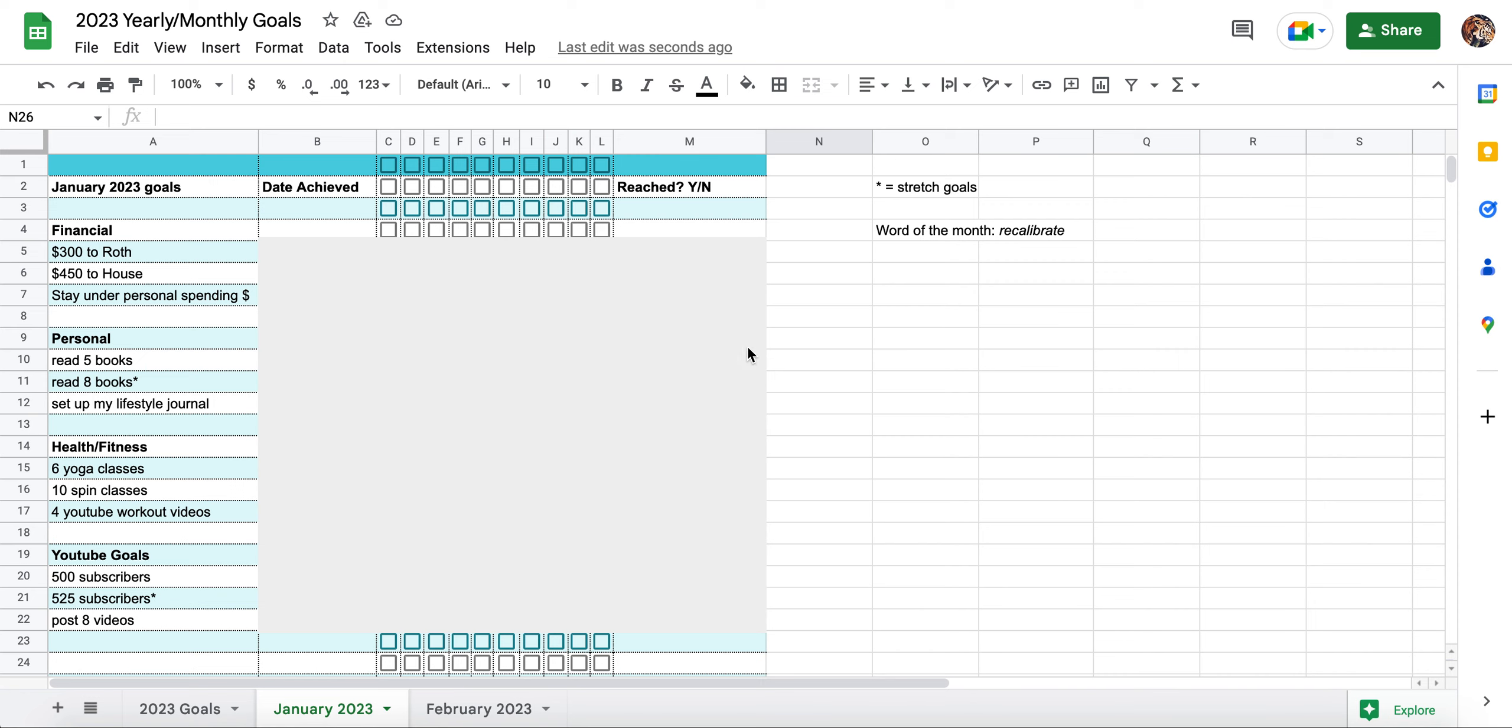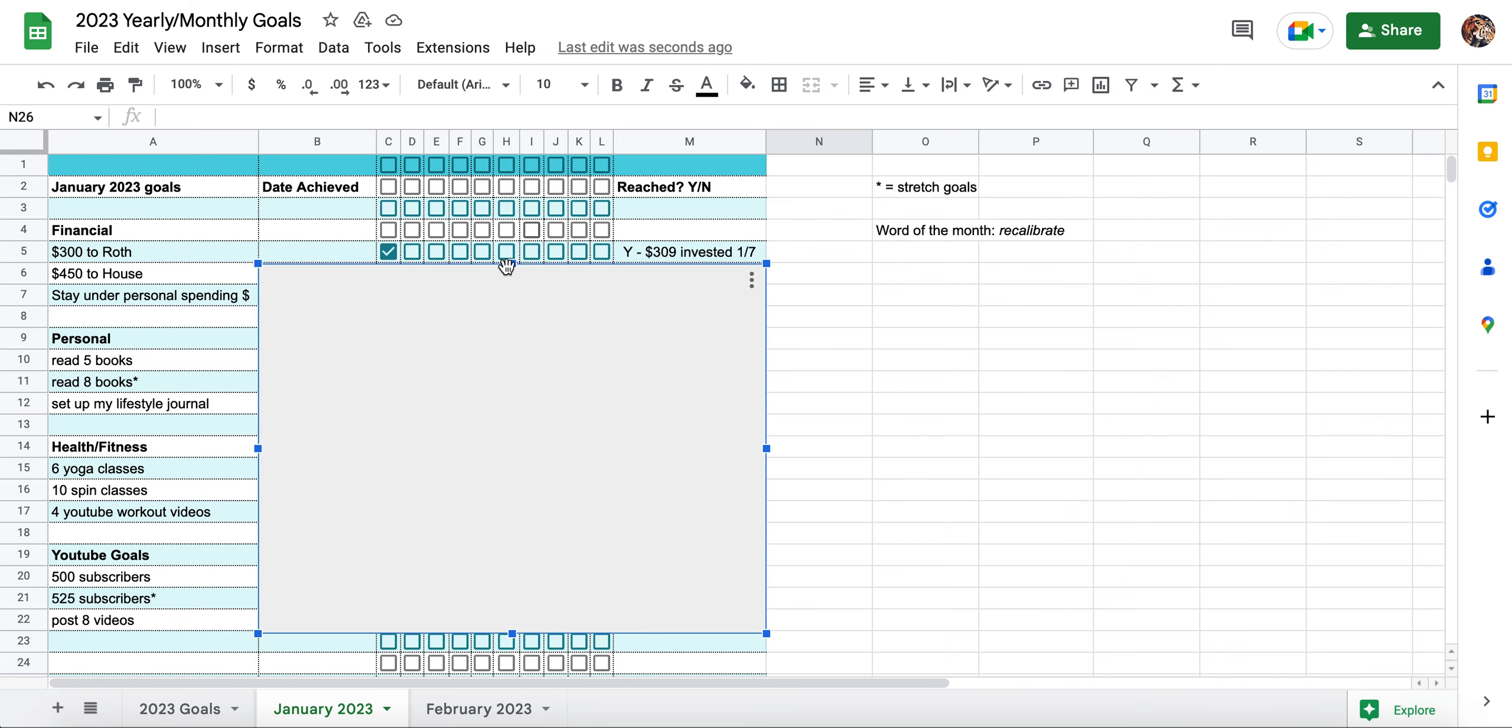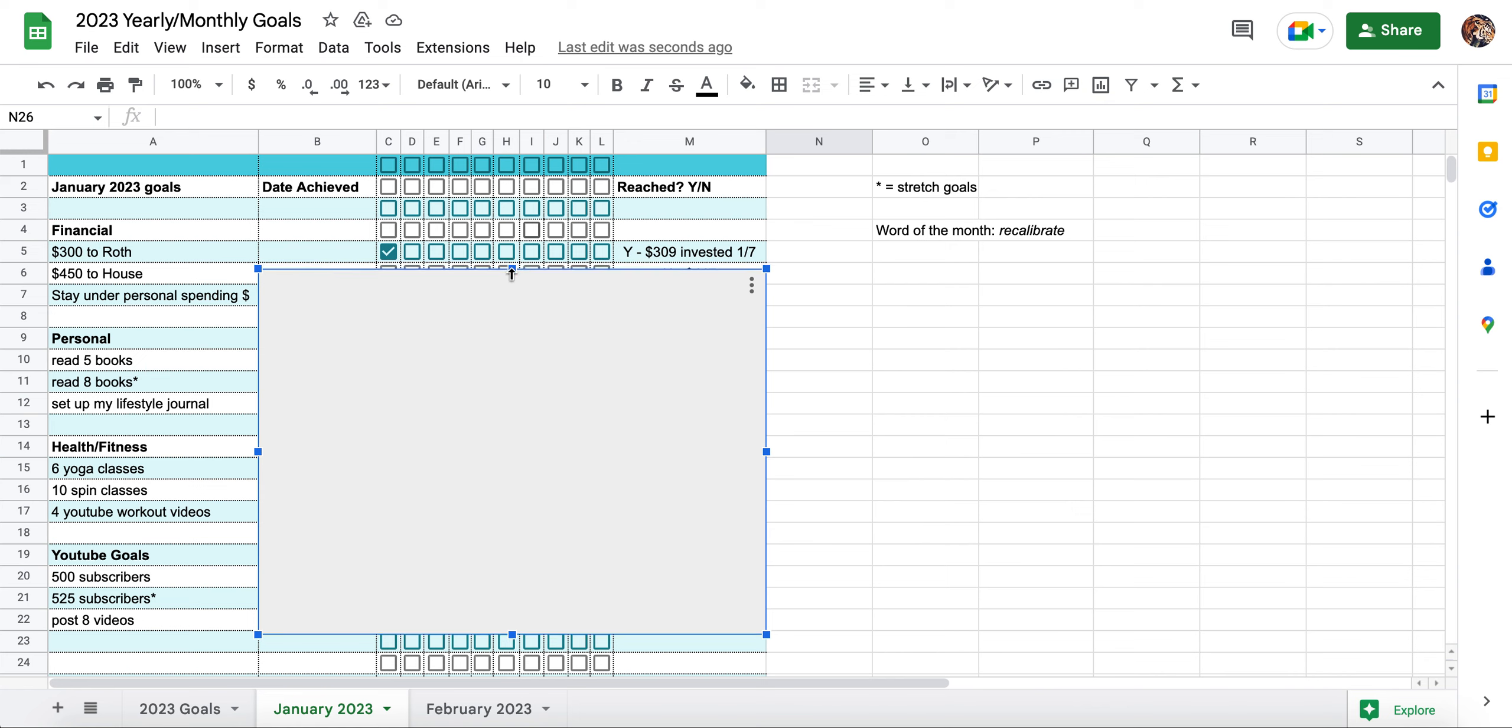So let's go ahead and get into the January 2023 goals. I have them all here, but I just have it grayed out on whether or not I completed the goals. For financial, I wanted to put $350 towards my Roth IRA and I did achieve this goal. I invested $309 on January 7th. For my house down payment category, I decided to put $417. My goal was $450. I did not end up reaching this goal.